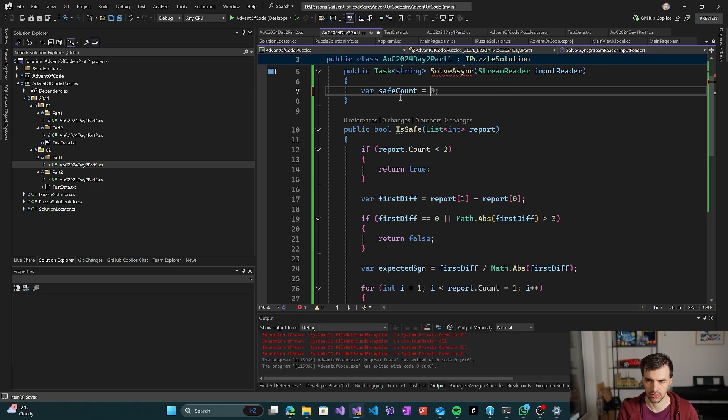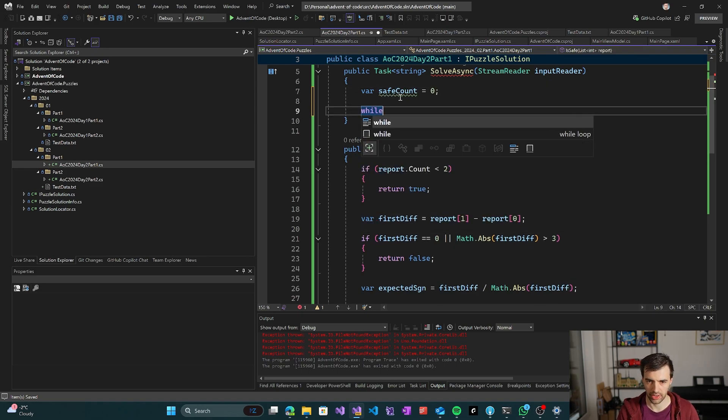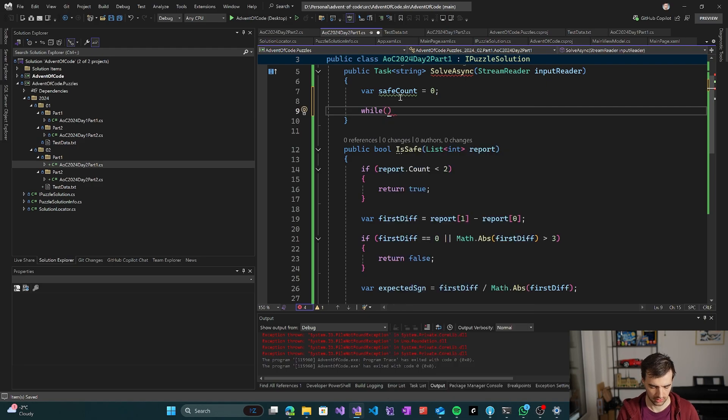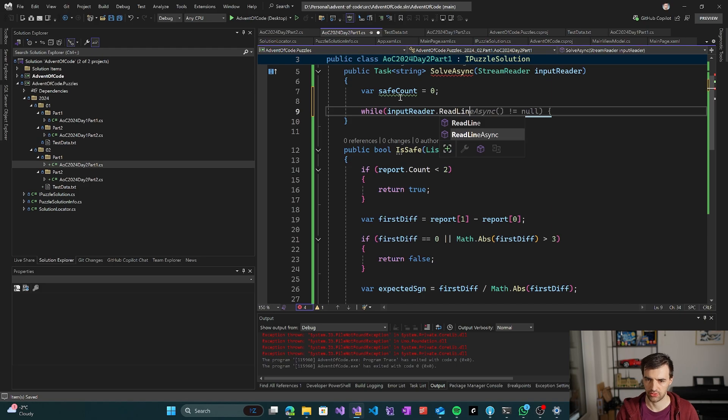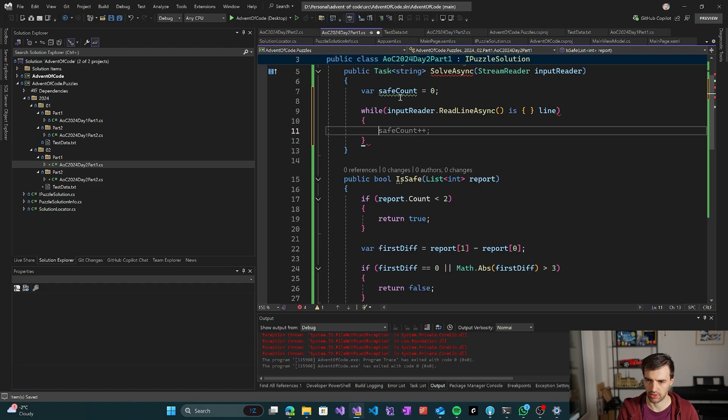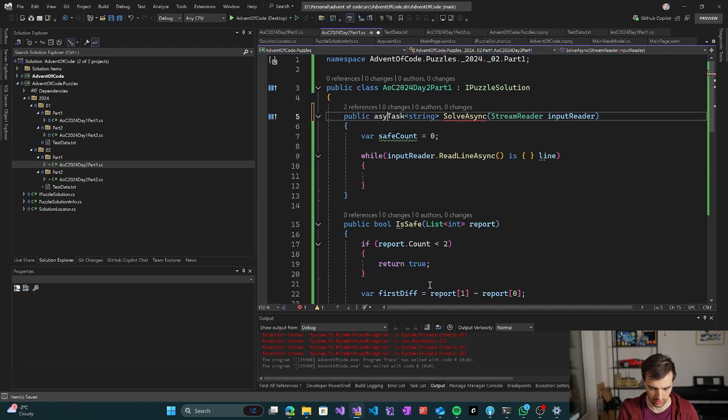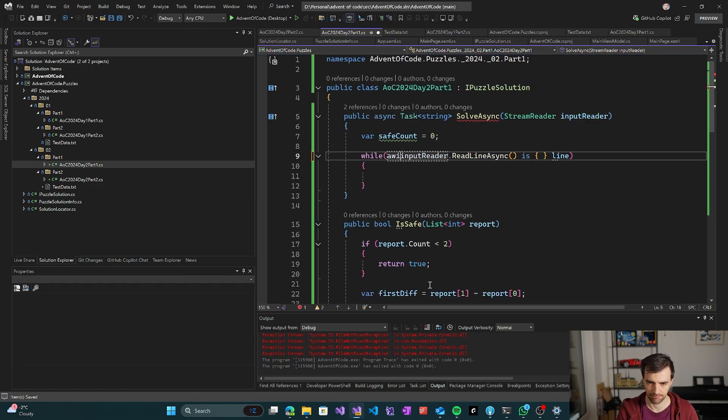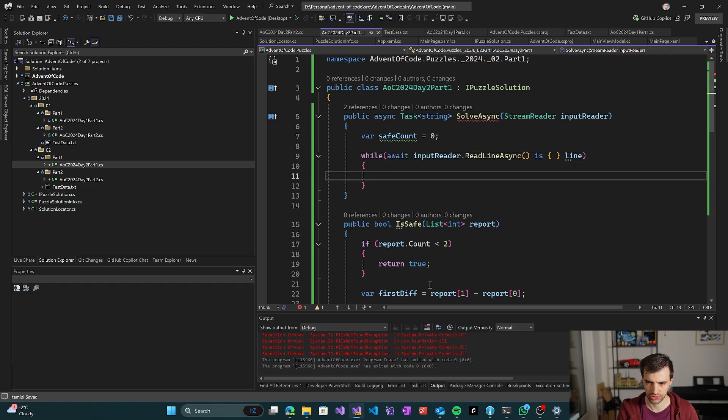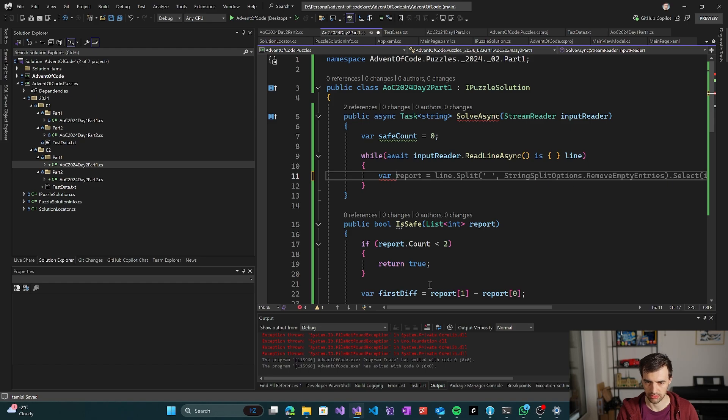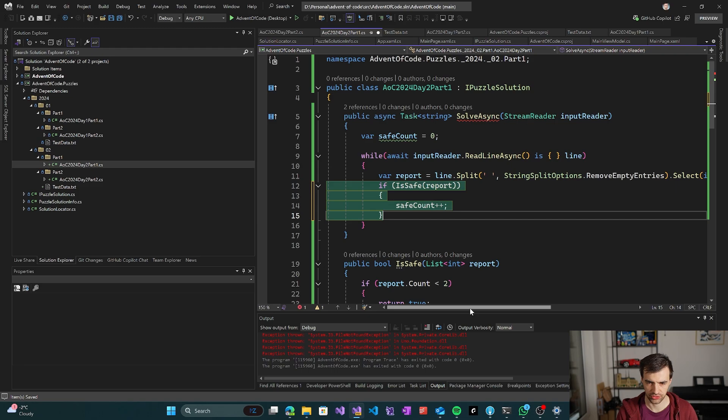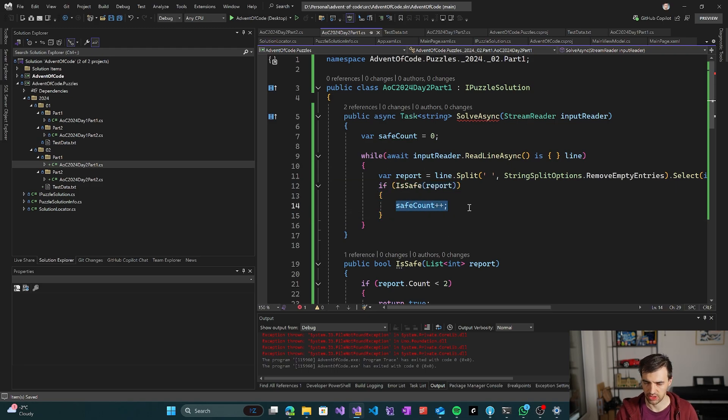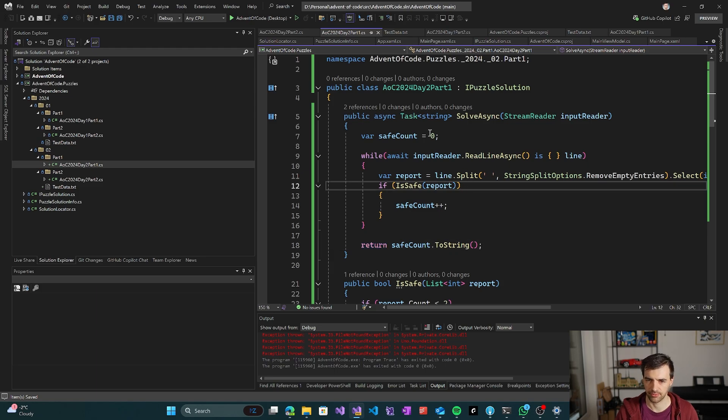Then we while input reader read line async is line, we get some line from the input. Then we pass the line to the report. And then we just check if it's safe and we increase safe count if it's safe. And then return safe count to string and then we actually are done I think.